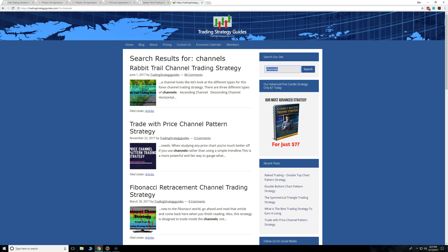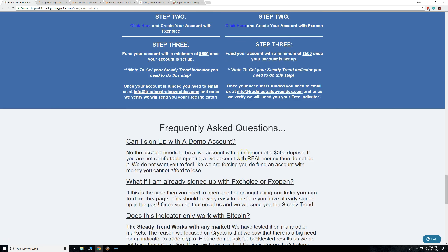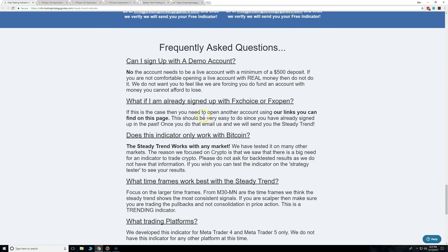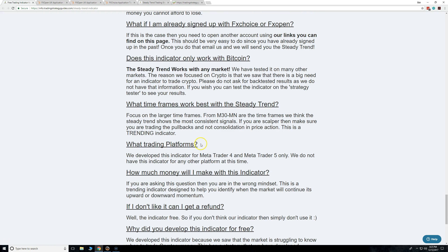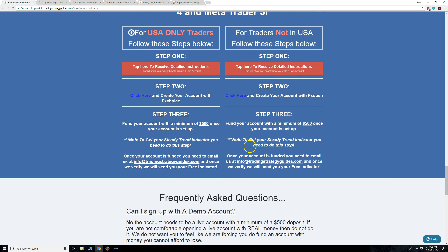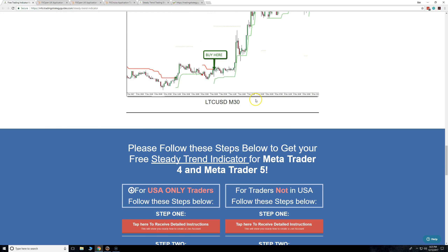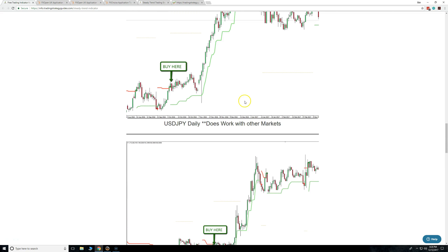If you guys have any questions, I hope I covered everything. I think platforms are going to be a popular question — a lot of people will want more platforms. MetaTrader 4 and 5 is what we have developed right now. It can change — we might make it for more platforms depending on the feedback we get.